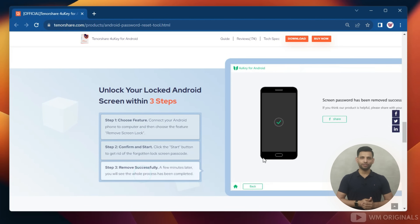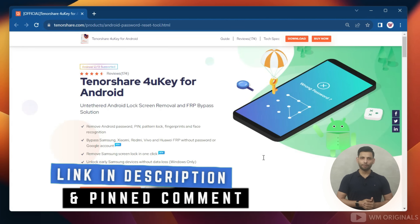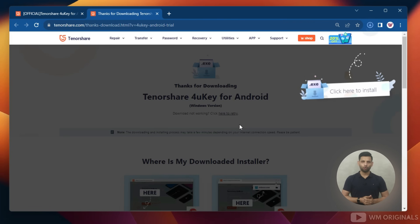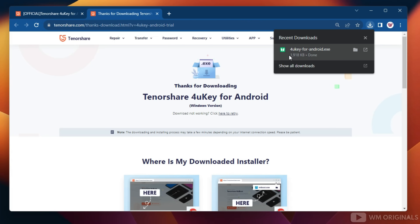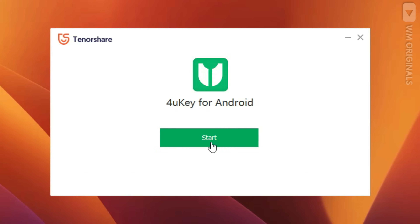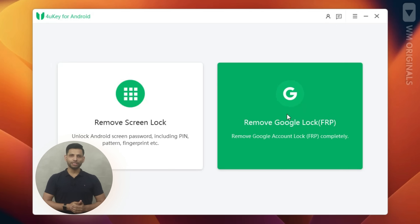That seems really easy! Let's give it a try. Follow the links in the description and pinned comment to visit the official website. Now click on free download. Once the Tenorshare 4k for Android download completes, click on it to start the installation process. Follow the steps to complete installation. Once installation is completed, here we have Tenorshare 4k for Android with all its features and capabilities. Simply choose a feature and follow the method — that's how easy it is.